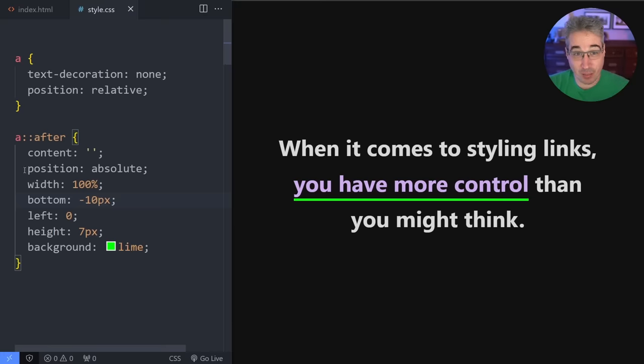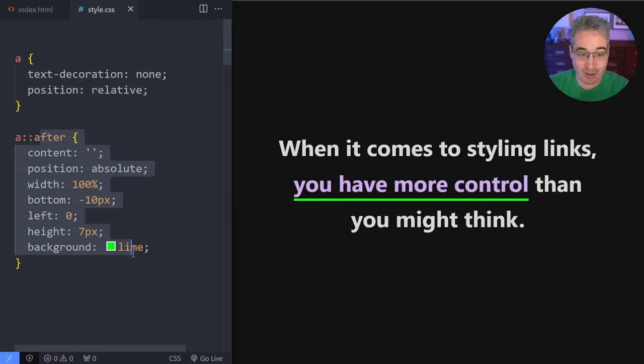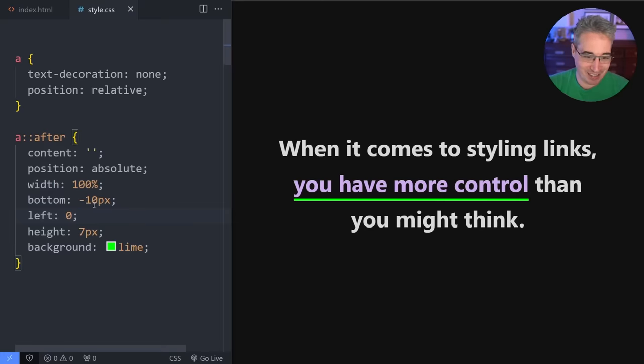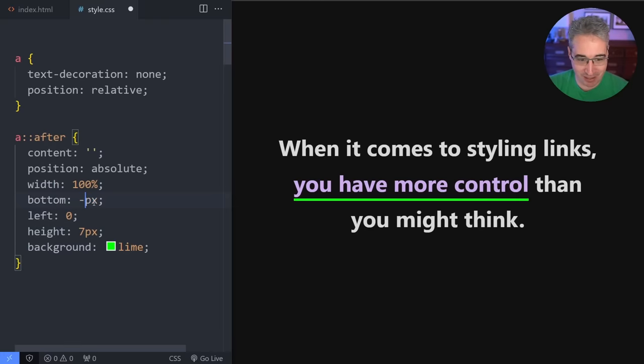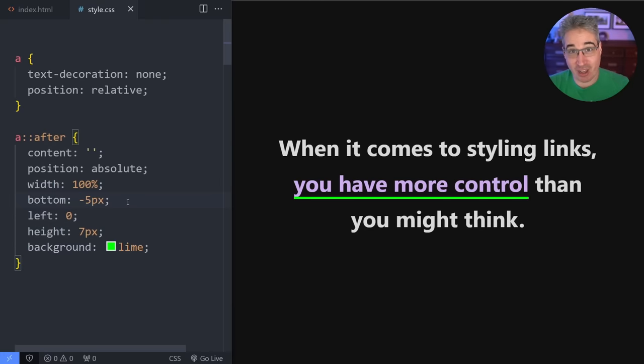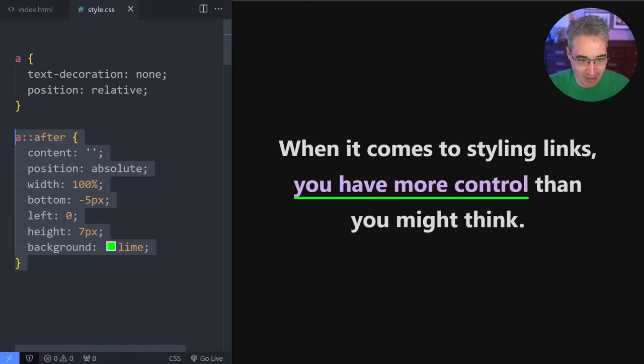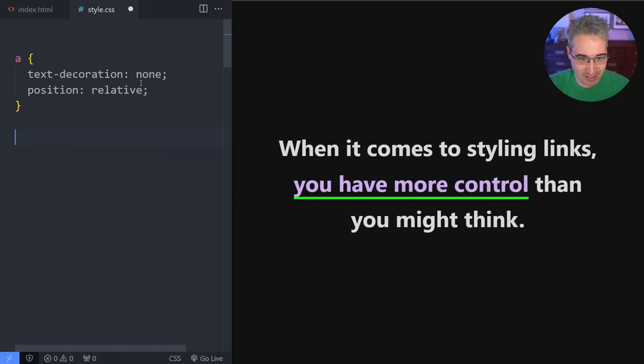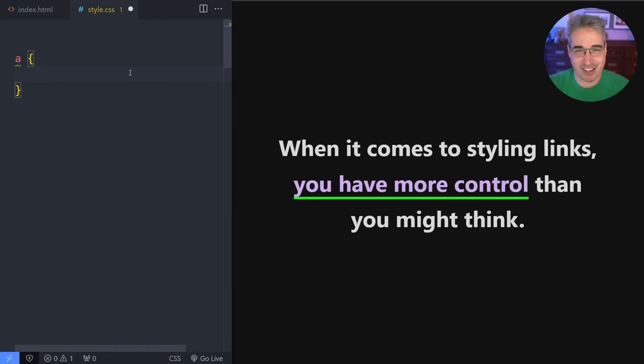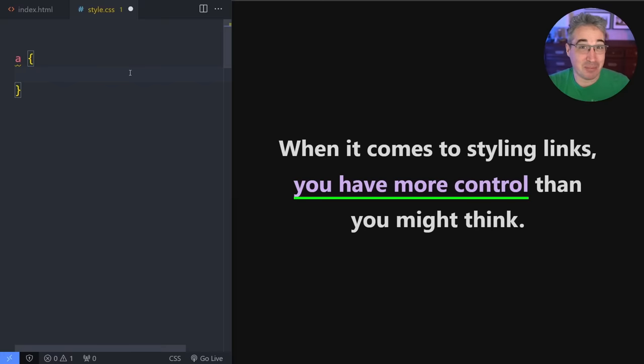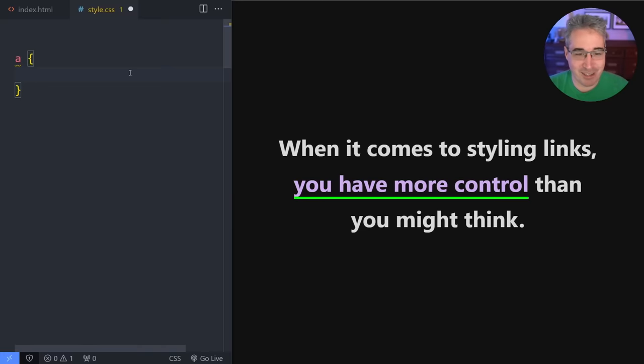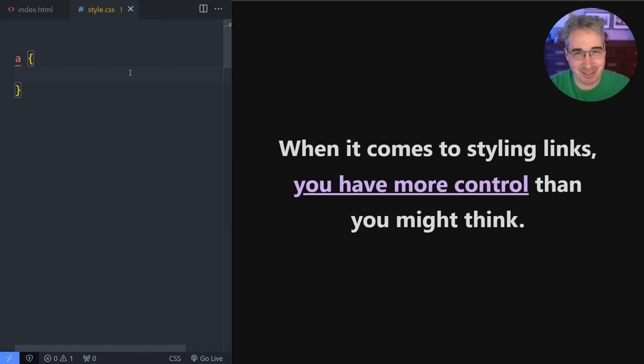Or maybe you've even gone to the more extreme scenario of creating a pseudo element instead so you could easily control the spacing or how far away your line is. If you've ever done anything like that or you've just wondered how you could have more control on your underlines, well you don't need to do any of this. You don't even need to turn off that text decoration. You have full control over them and you can do some really awesome stuff with it. So let's dive in and see what we can do by first going back to the defaults and starting right here.